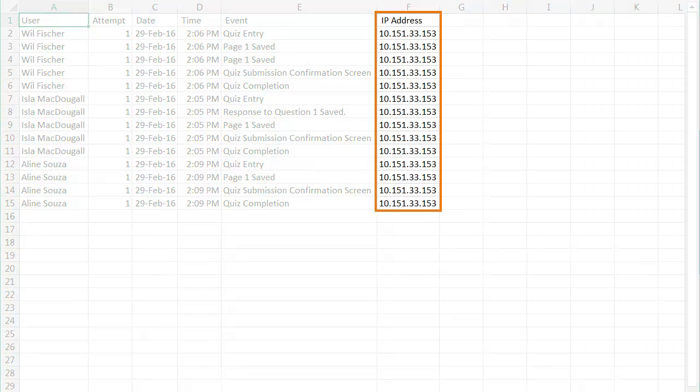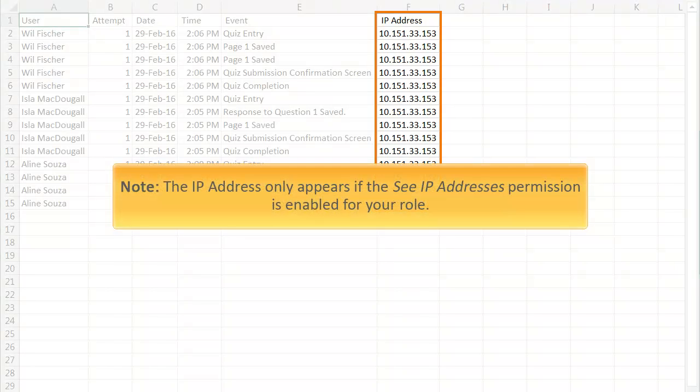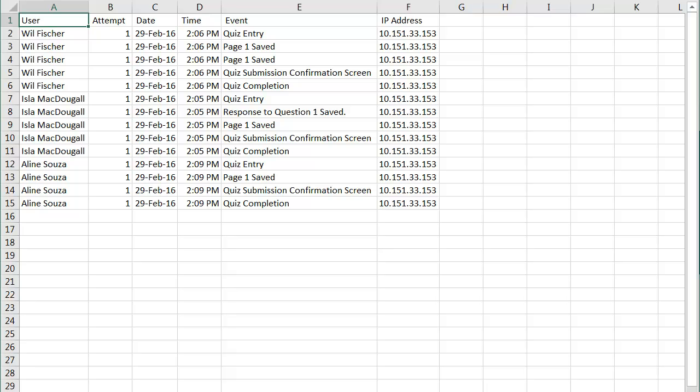The IP address of all users' actions is now included in the event log. Note, the IP address only appears if the IP address permission is enabled for your role. Other user information privacy rules apply.